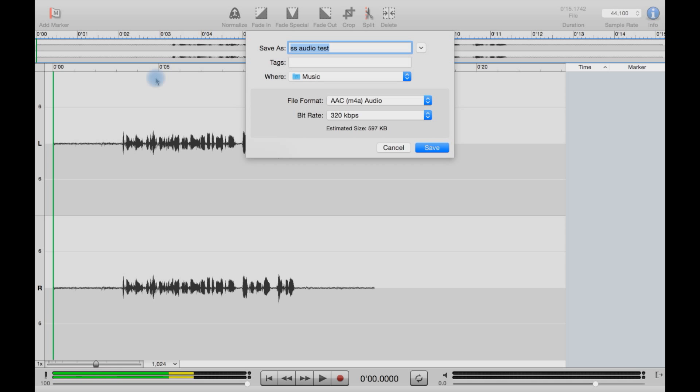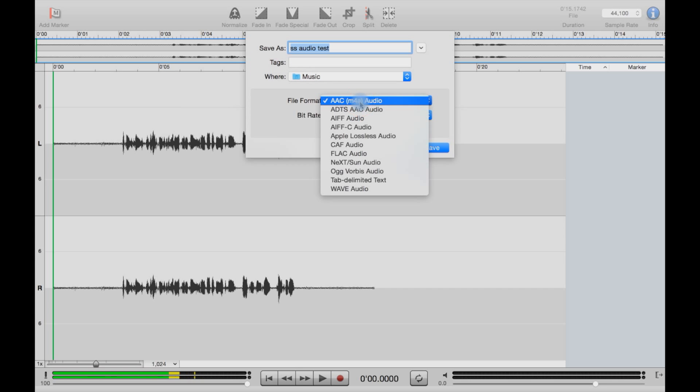Okay, this is a sample of some audio recorded from the Snowball by Blue Microphones directly into Sound Studio.